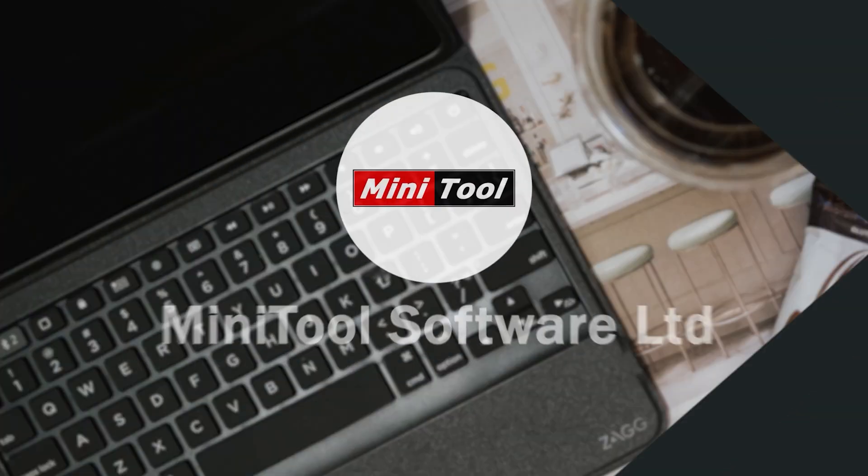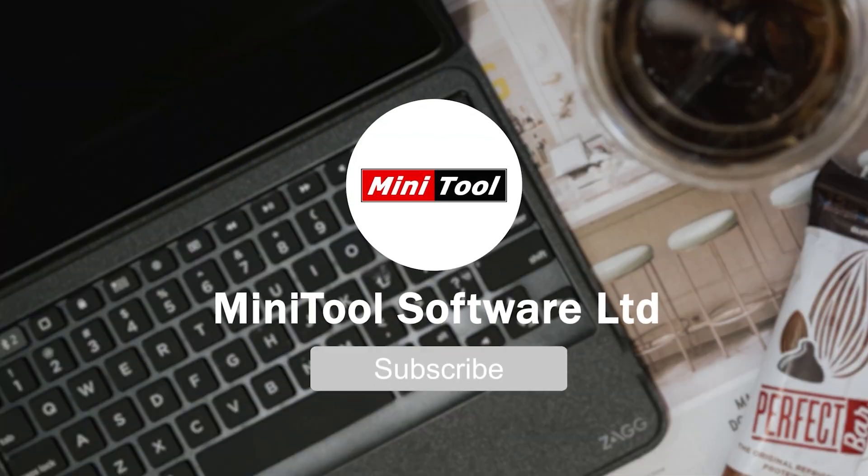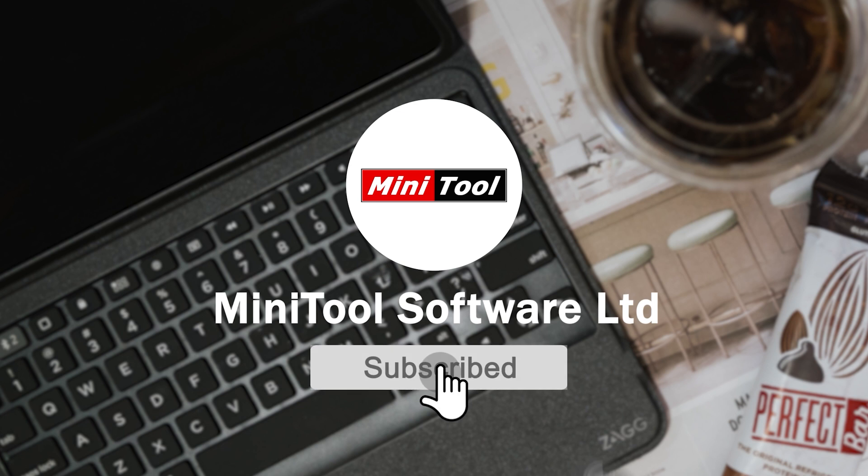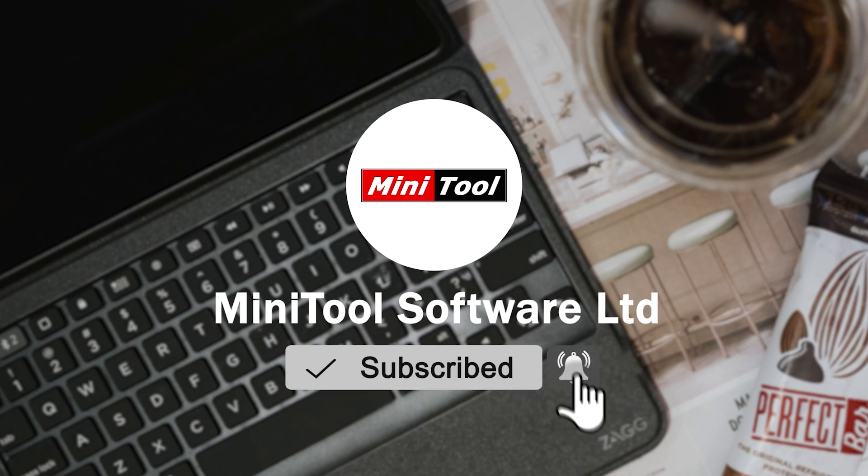Thanks for watching. For any questions, please leave comments or contact us via support at minitool.com.